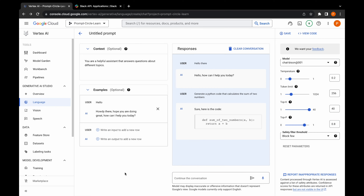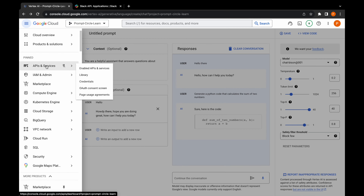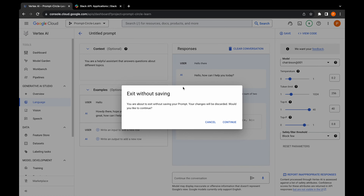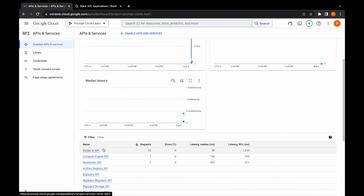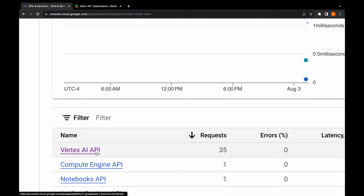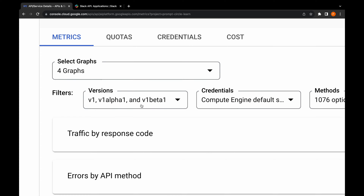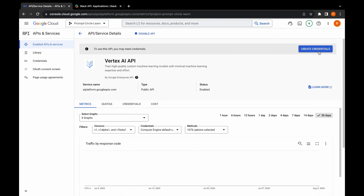To get started building our application, the first thing we need to do is create API credentials to access this model from our Slack application. Go to APIs and Services, then Enable APIs and Services, and find the Vertex AI API. Once you open it up, it gives you the option to create a credential — you need credentials to use this API from an external system.